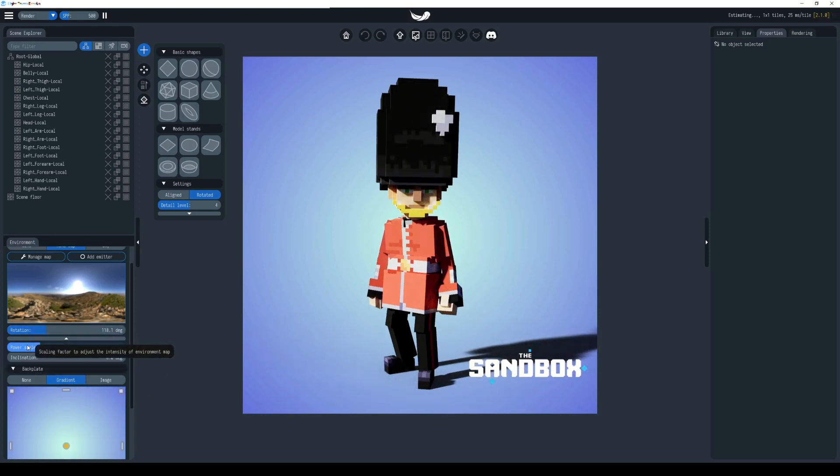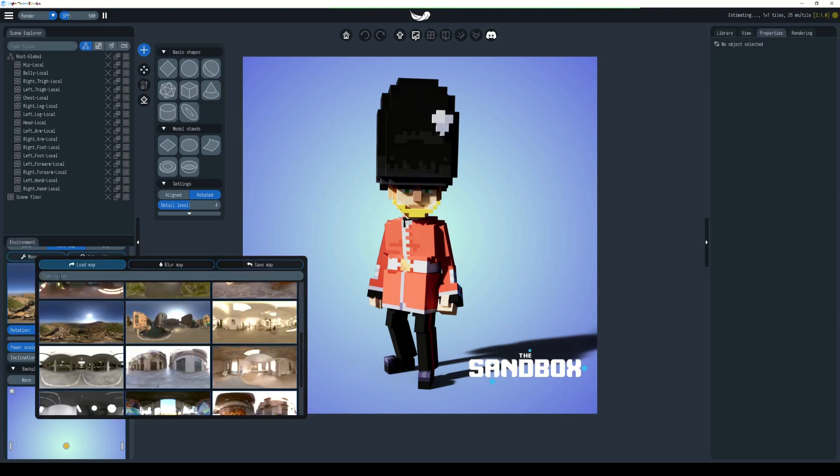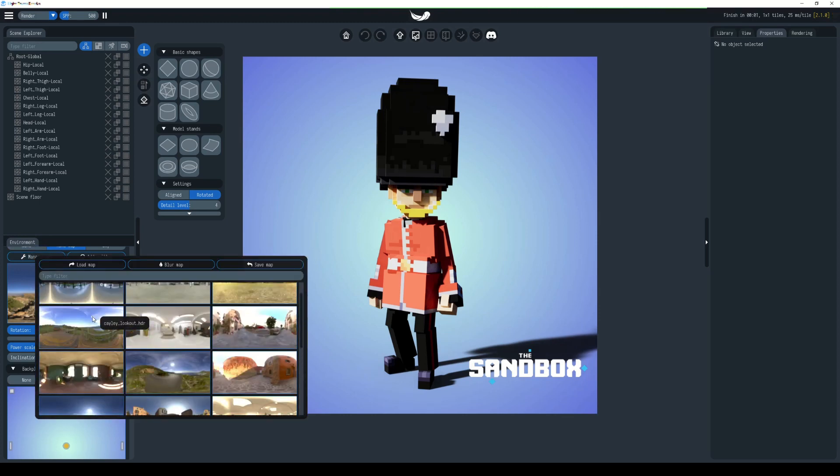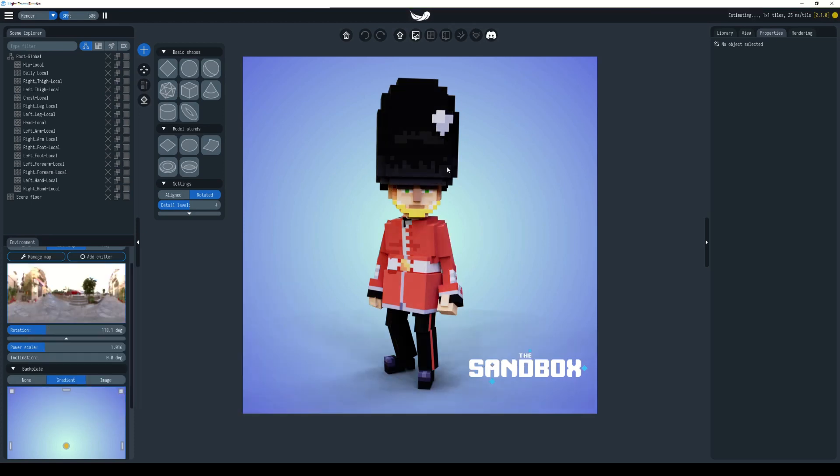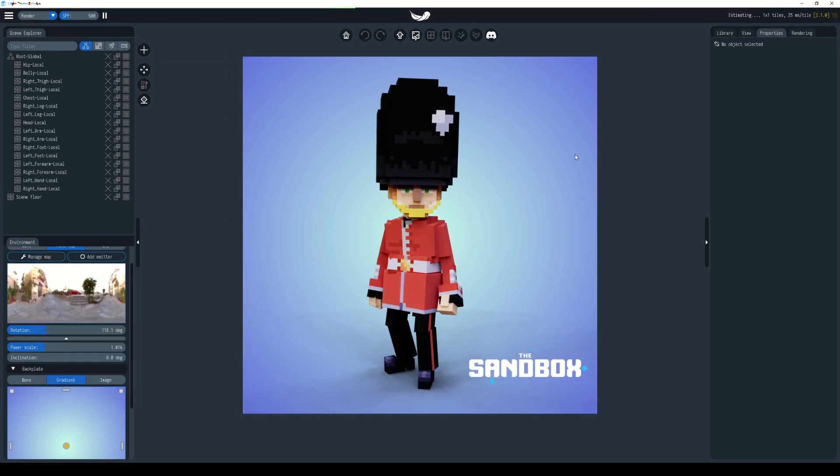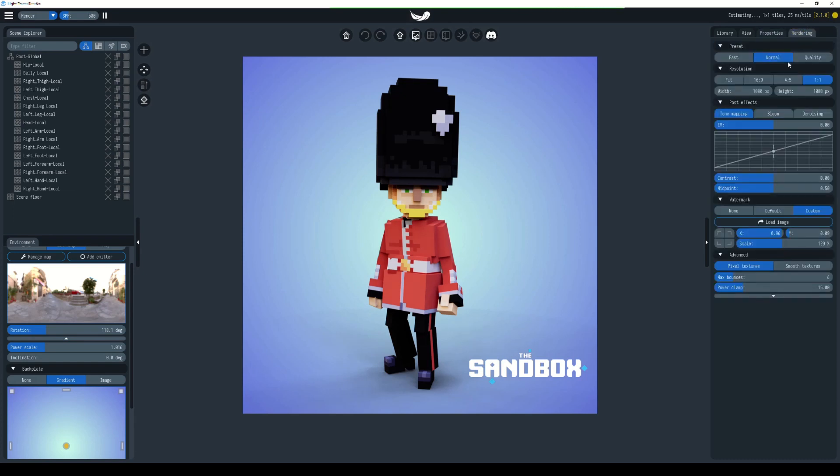There's some more settings here I'll let you play around with, but I'm going to return to slightly more default looking lighting. There's additional settings for things like bloom and so on, which you'll find over here in Rendering.